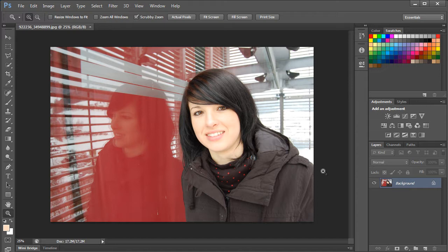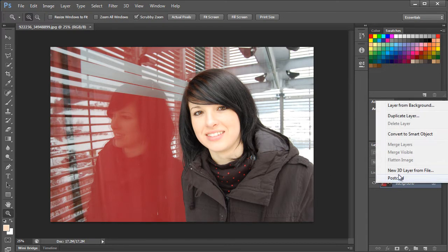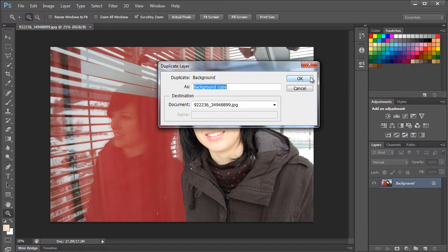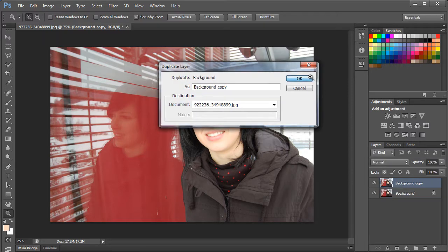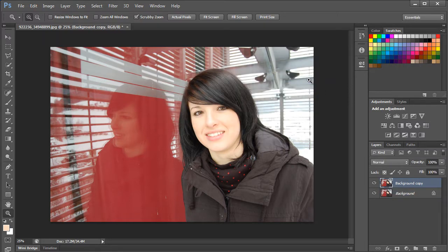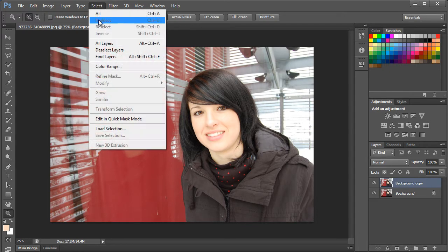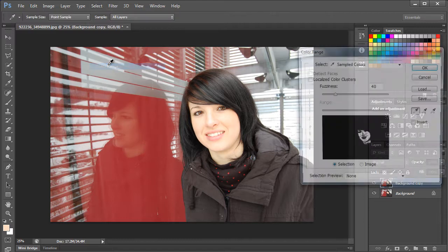Let's duplicate the background layer first by right clicking on it and selecting the duplicate option. Next, we will have to make a selection of the face so that we can change the skin tone. For that, let's move to the select menu at the top and open up the color range tool.